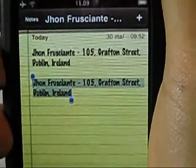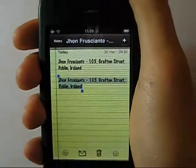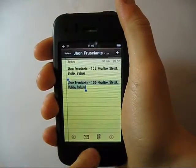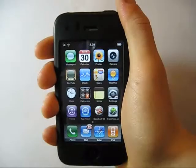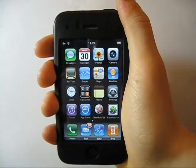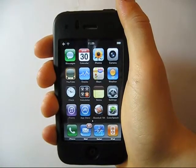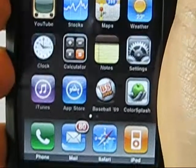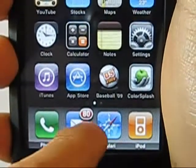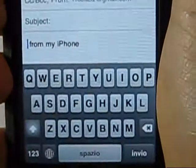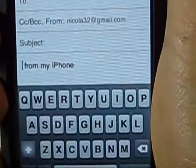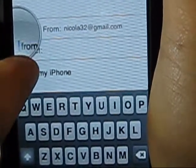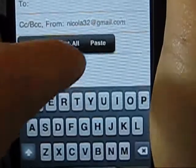You have to do the same process in order to cut part of text. Once you have your selection, you can paste it in your mail or in your SMS. The process you have to follow is quite simple — just open the mail or the SMS and tap on the screen.